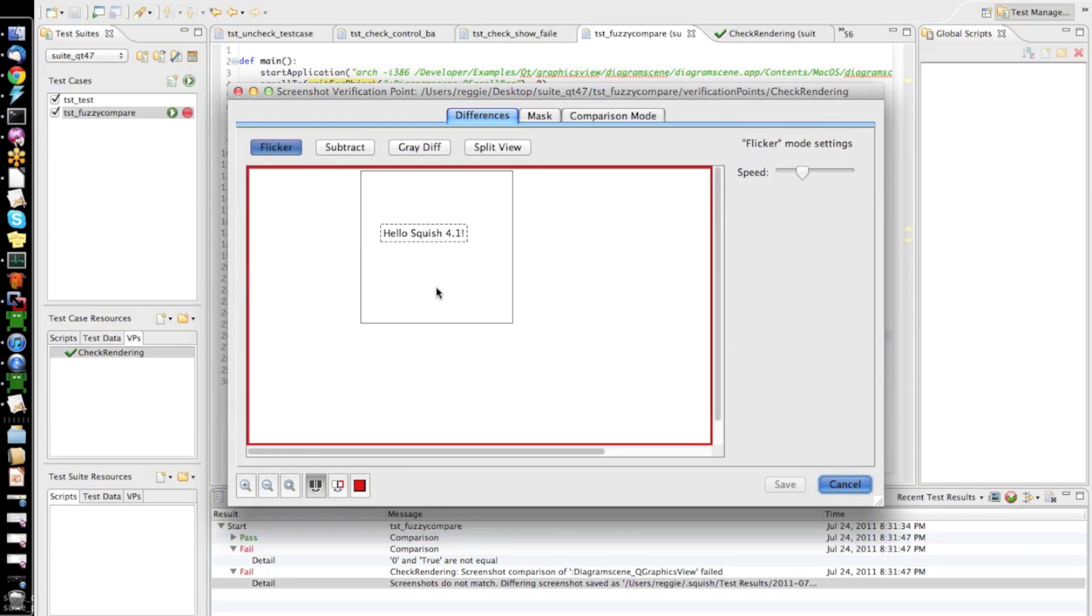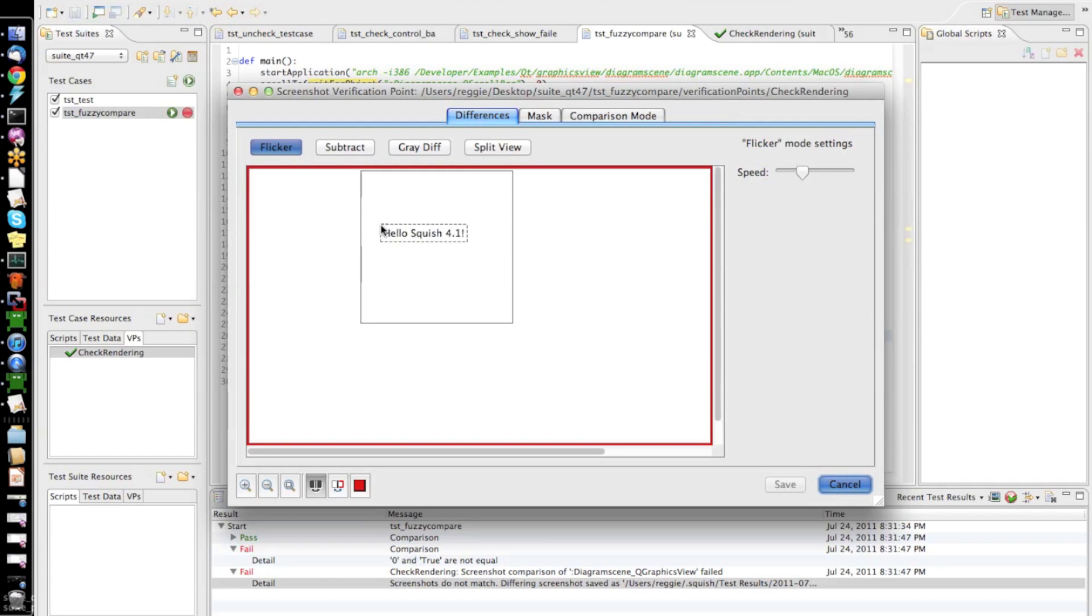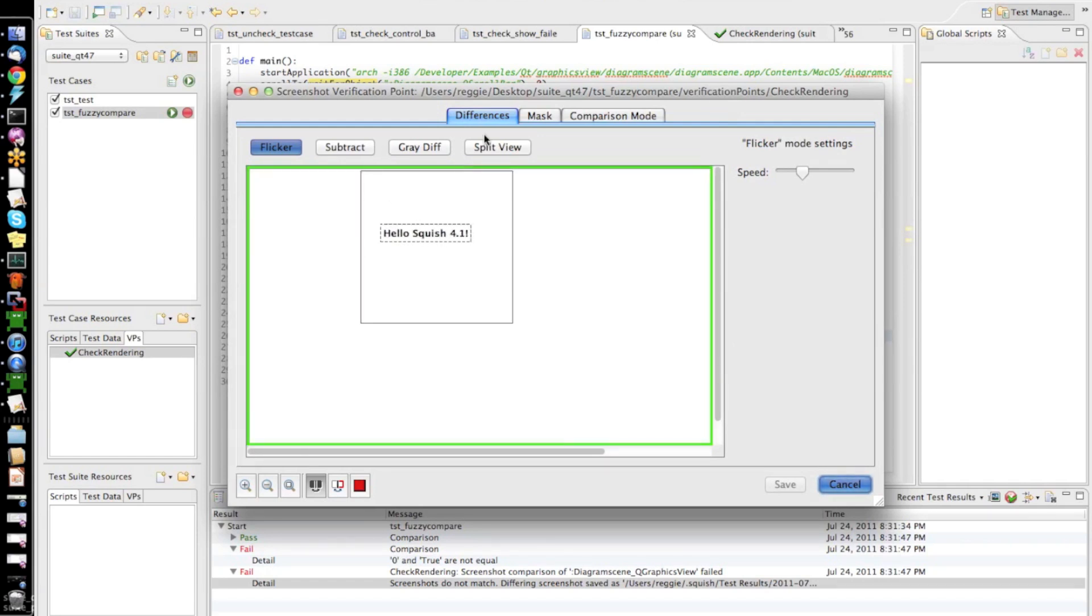In this case, I can actually in the flicker view quite well see the difference is the text is rendered a bit differently. So, obviously, there is a difference.